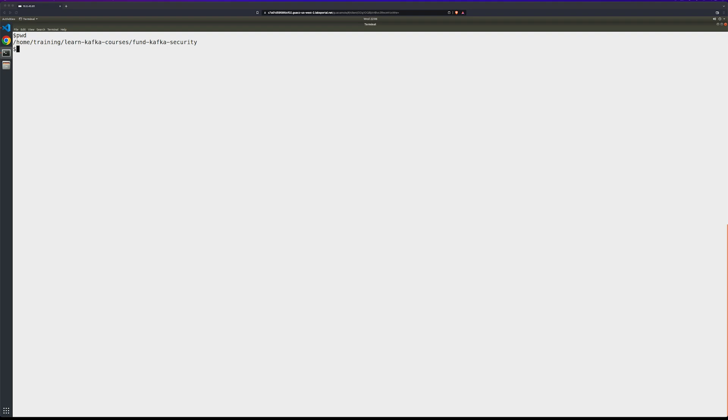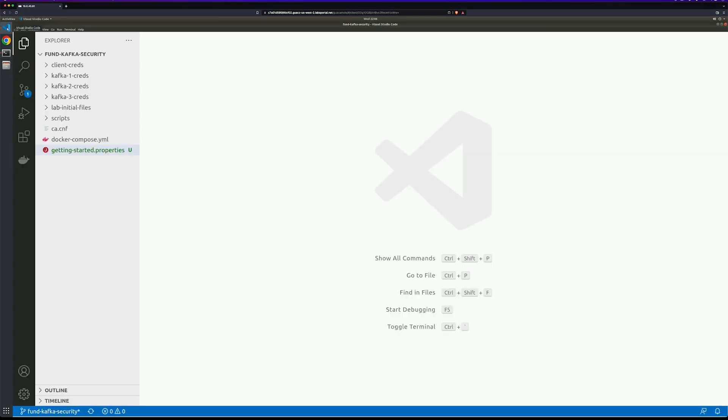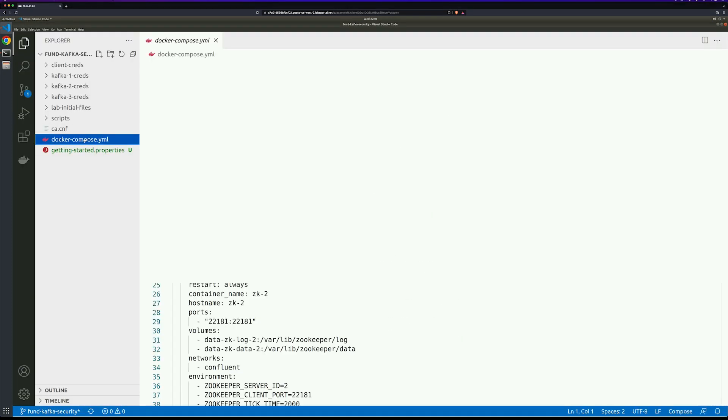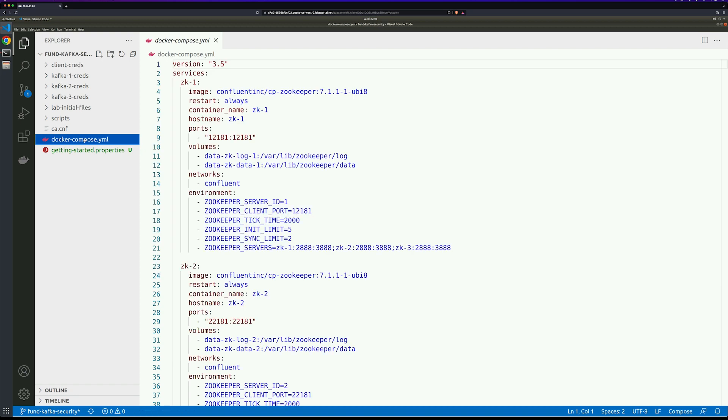First, let's take a look at the Docker Compose file that has the instructions for Docker, but also for our server configuration parameters. We'll go into Visual Studio Code and click on Docker Compose. This environment has three instances of ZooKeeper as well as three brokers.